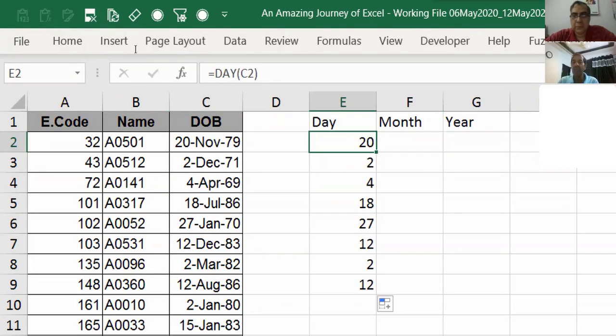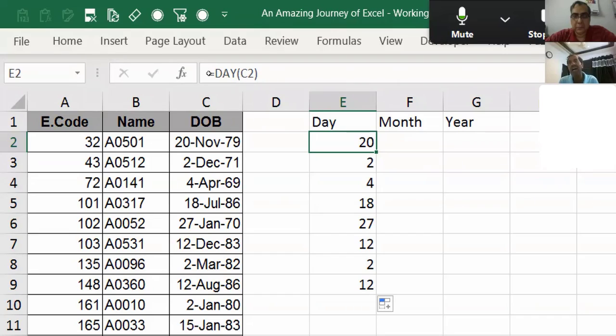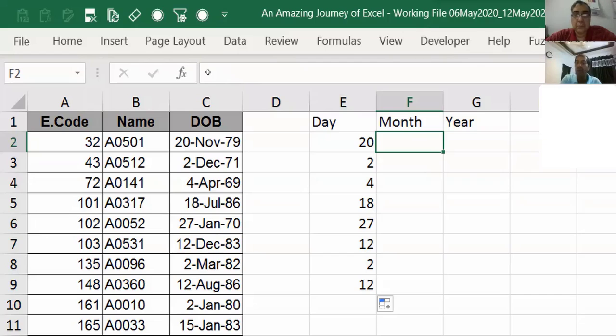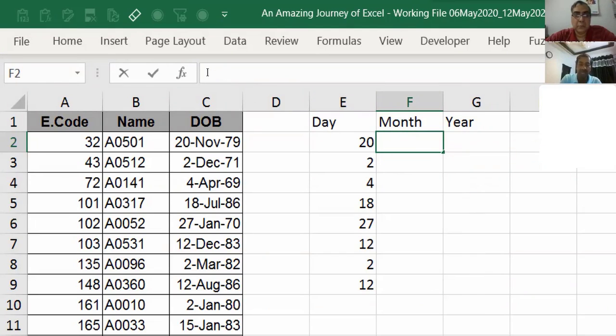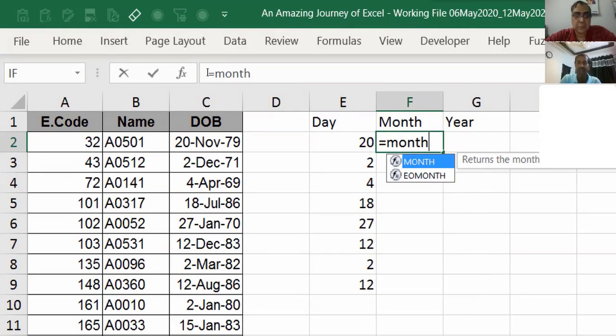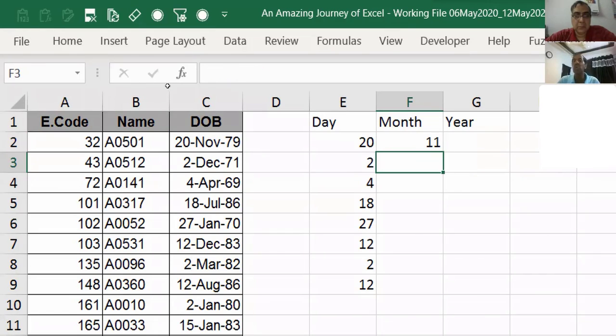In the same way, these are in the same family. Like yesterday or the day before, I told you about upper, lower, and proper formulas. Those three formulas were in the same family. Here it all works the same way. If I put month here and use this, it gives me 11.